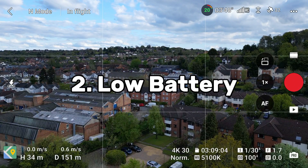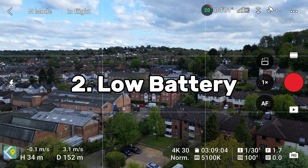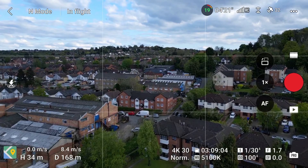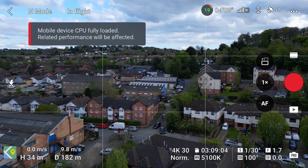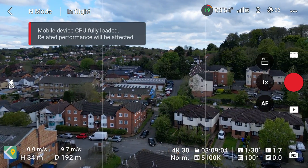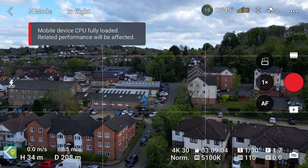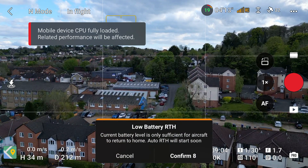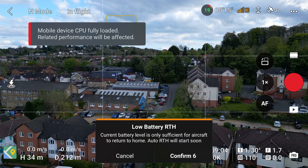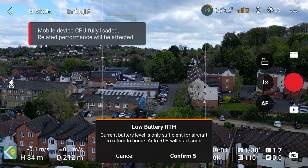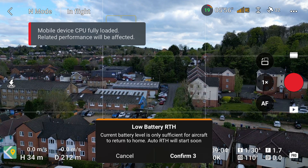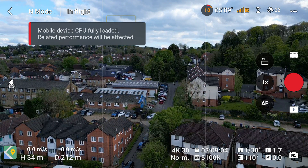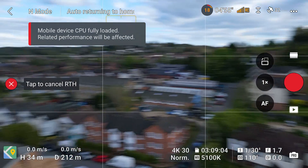The second type of return to home is the low battery return to home. The drone will calculate how much time it needs to return to home based on how far away it is and then start returning. This is usually when the drone battery drops below 20%. It can be cancelled but I don't recommend doing this,